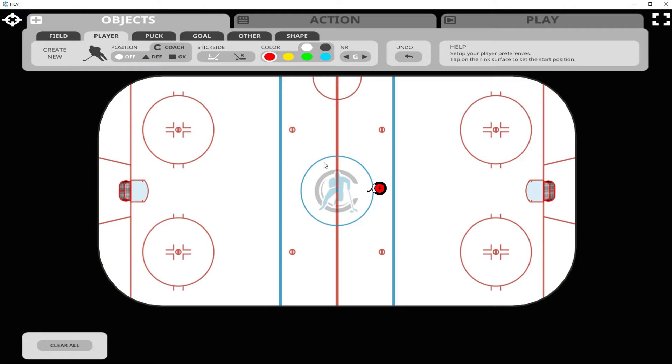Now let's add a defender that's right-handed with a white jersey, and we'll label that player with a D for defender.